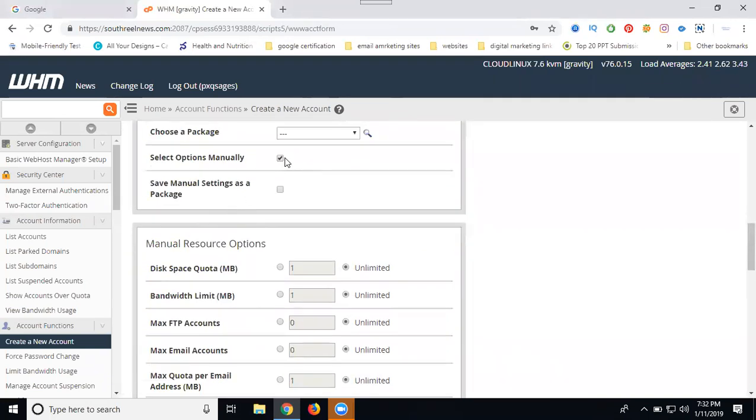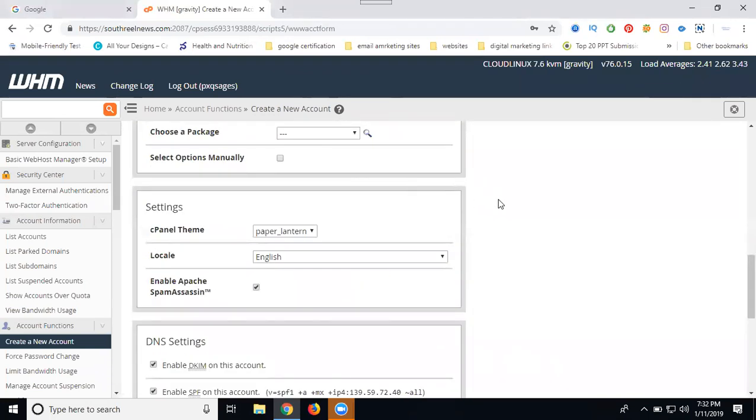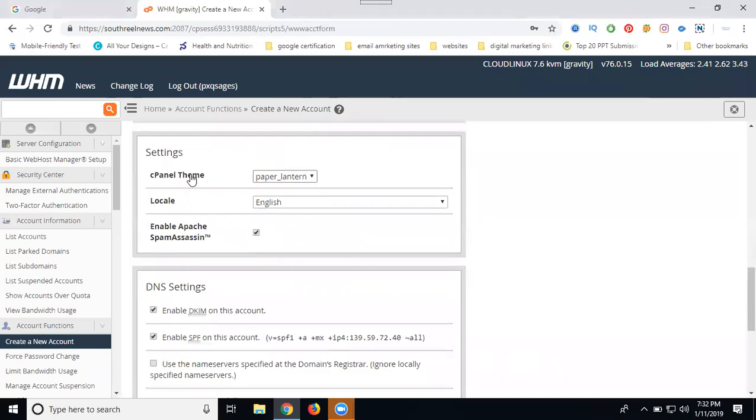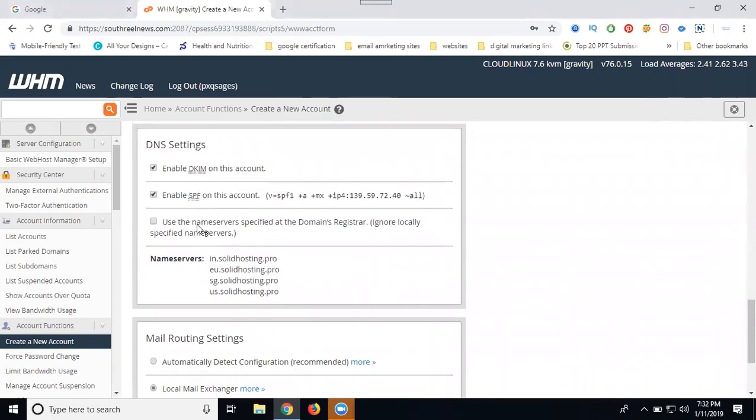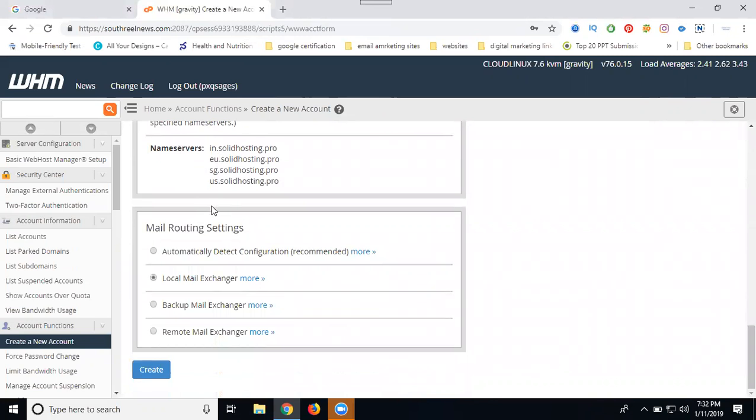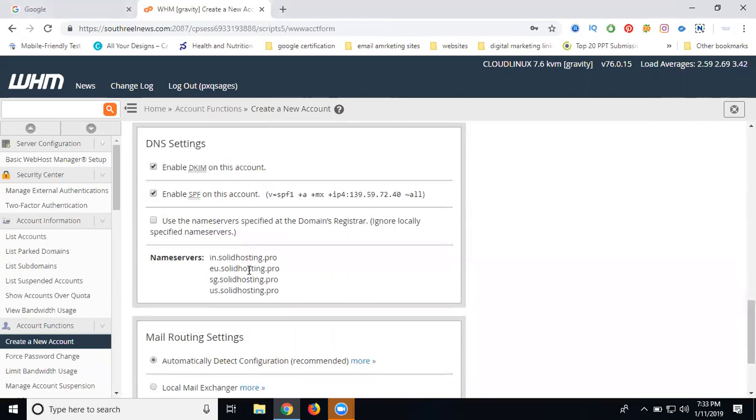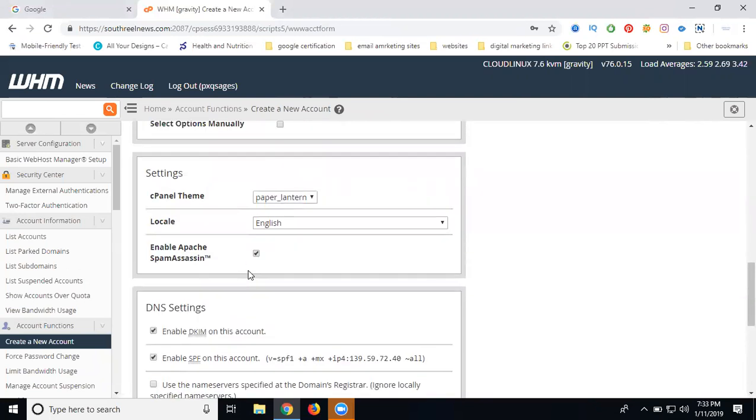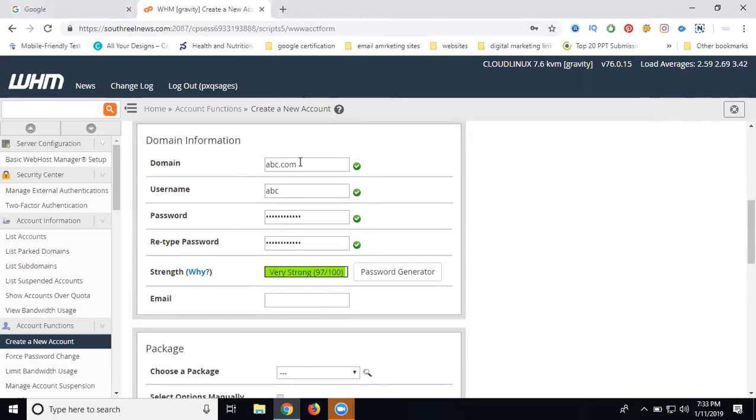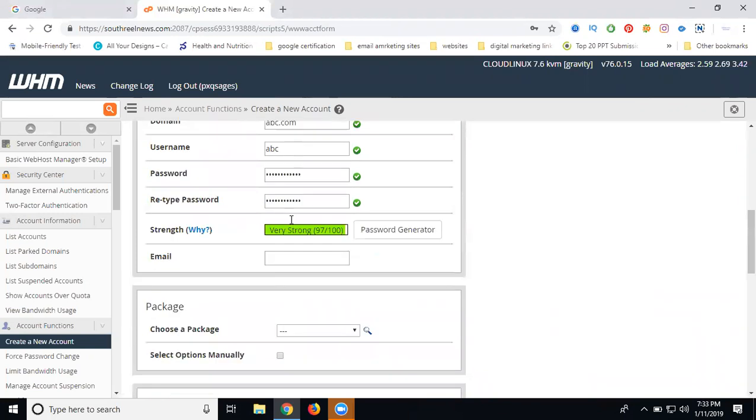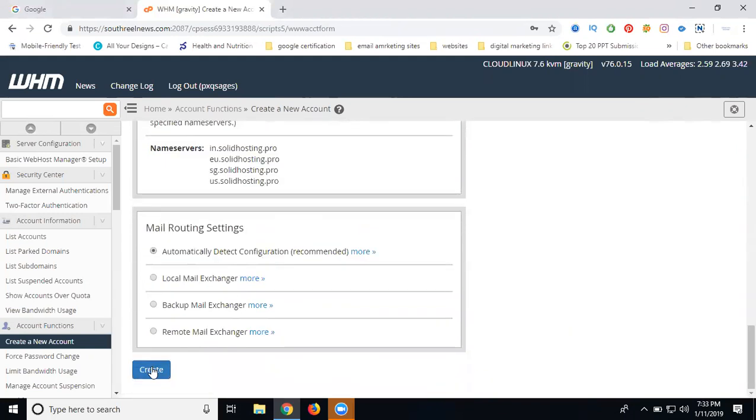Once you select the unlimited package, choose your cPanel theme, language selection, Apache server - enable your servers, enable your name servers, and detect your configuration automatically. If there's any confusion, they're asking four questions: auto-detect, local mail, backup mail exchange, remote mail exchange. Always use auto-detect configuration. The most important things are only three credentials you need to remember: your domain name, username, and password. Once you create your cPanel, just click Create. After creating the cPanel, we can log in.